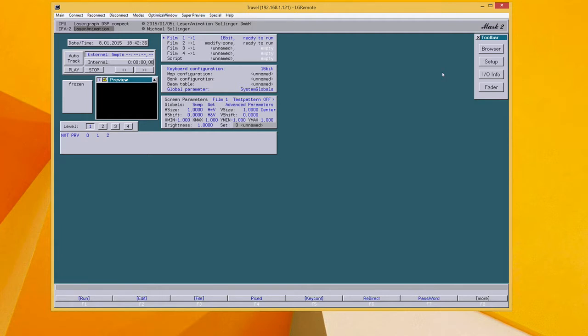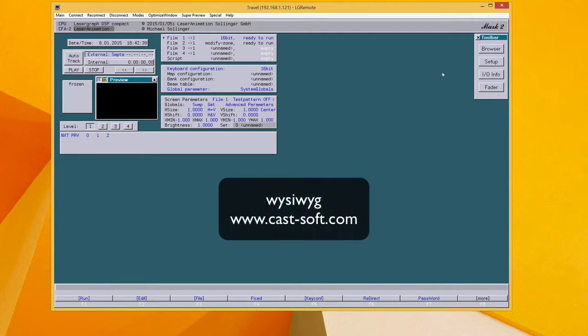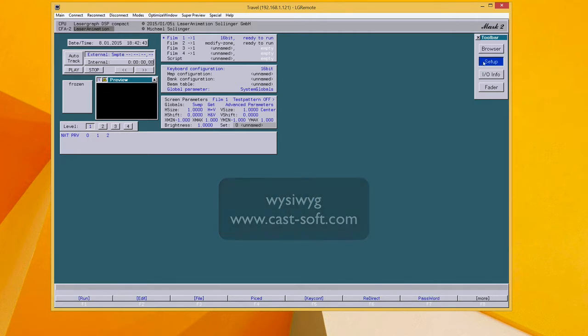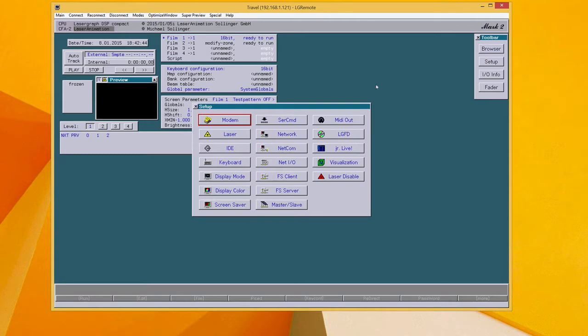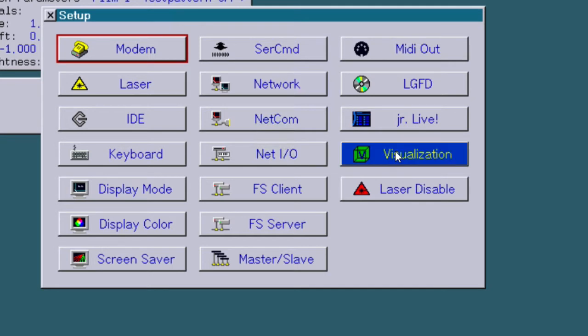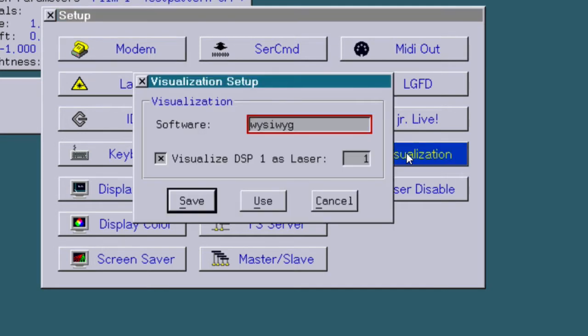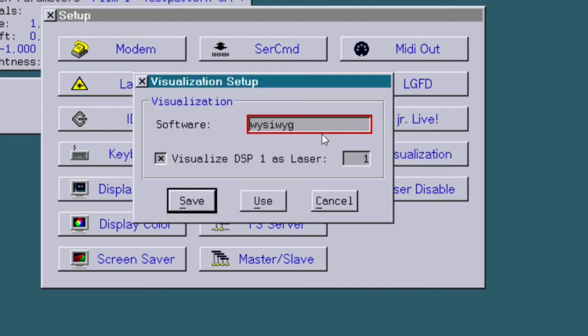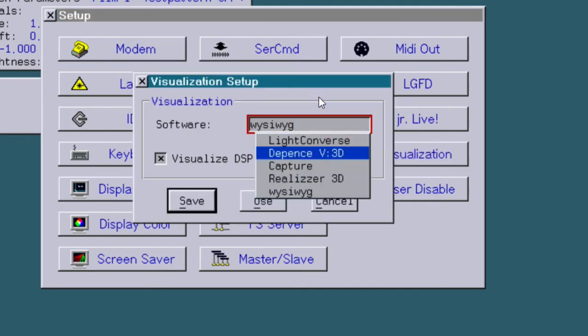First of all, there is support for the visualization software from CAST, WYSIWYG. To enable that visualization, you go to the setup to the visualization page and here you can choose the different protocols.